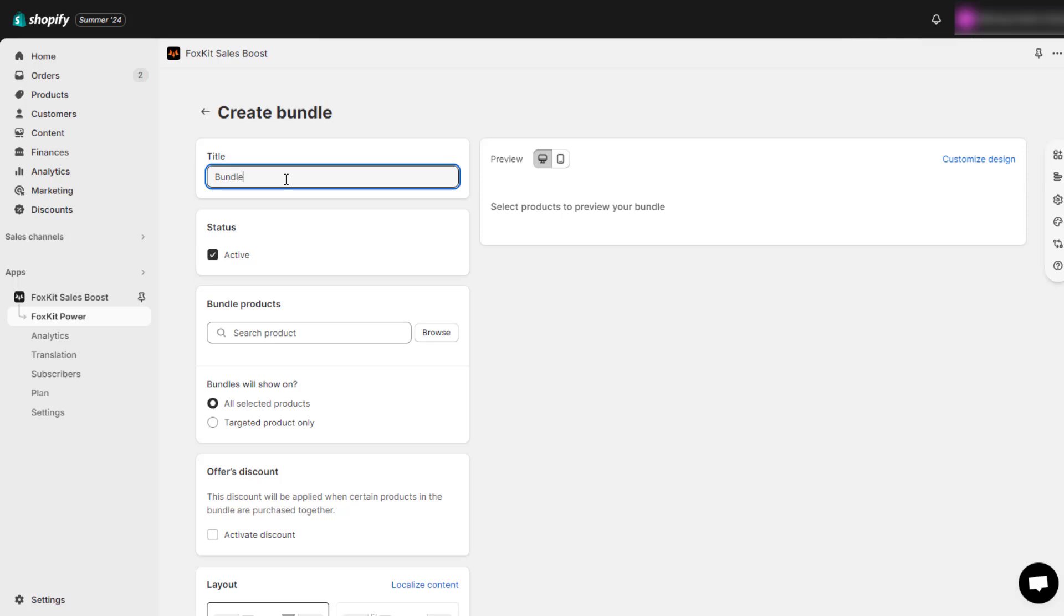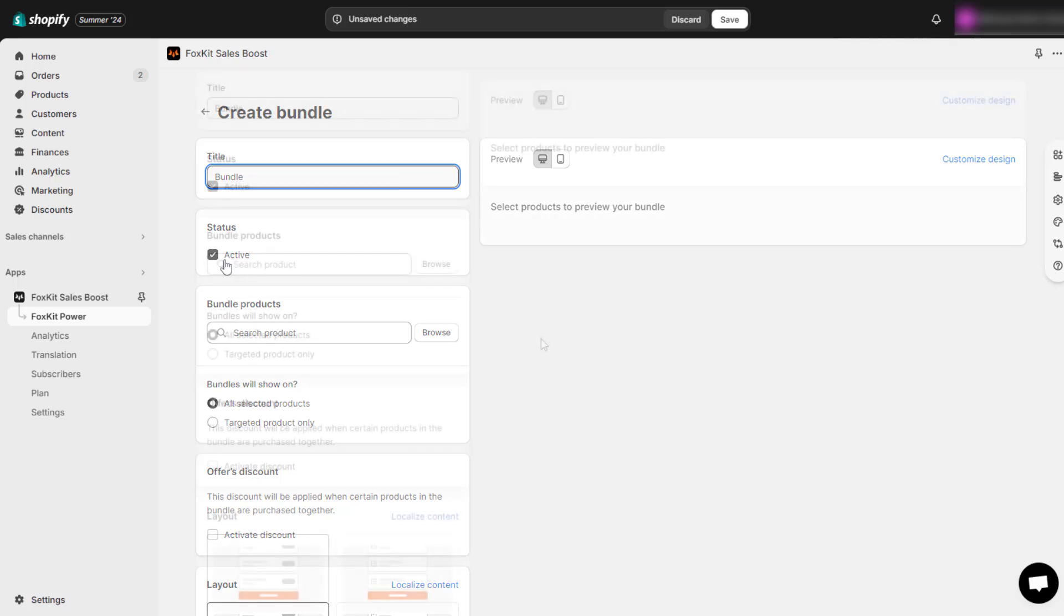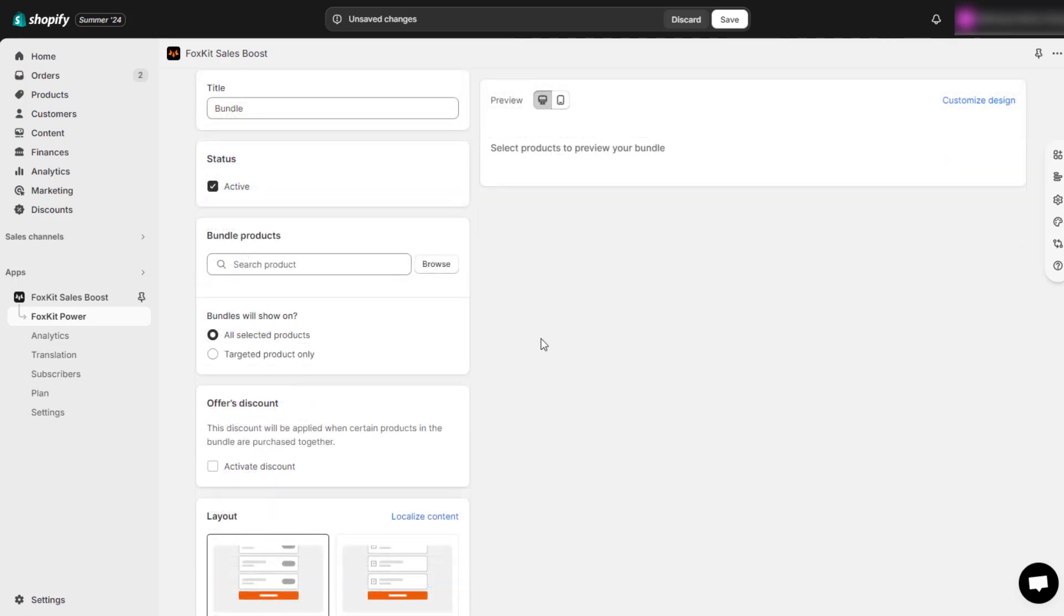Here you need to add a title to your bundle and make sure status is active if you want to use this bundle. Now, let's get into the necessary settings for your product bundles.